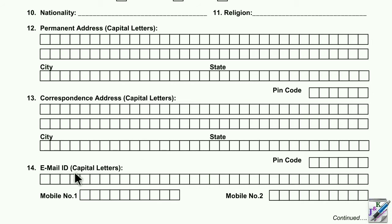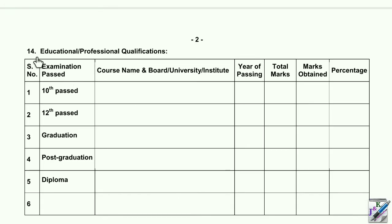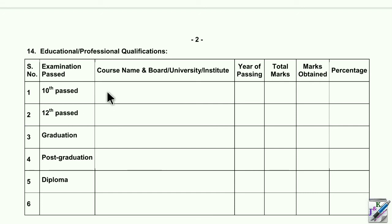Fill in your email ID in capital letters. Then enter your mobile number — mobile number 1, which should be the primary number. The next section is educational qualification. Look at the first numeral folder — you will see row 1 and row 2. Fill in the year of passing and the total marks.